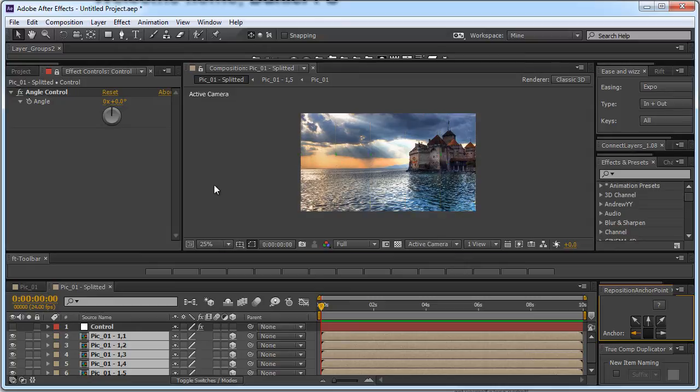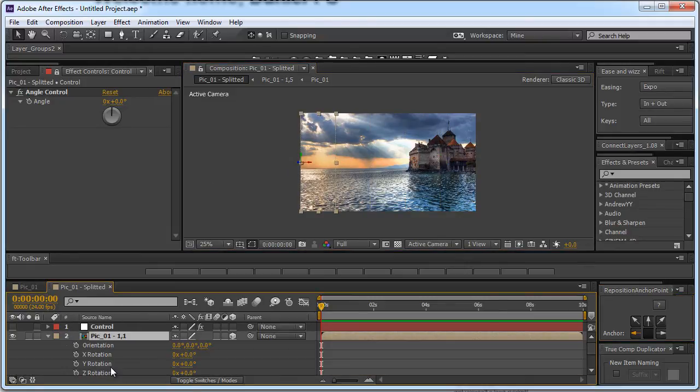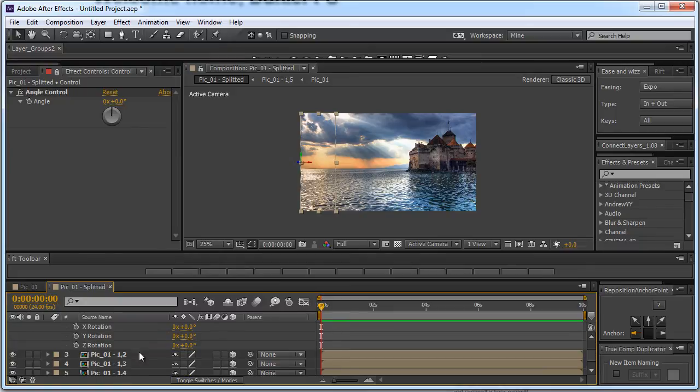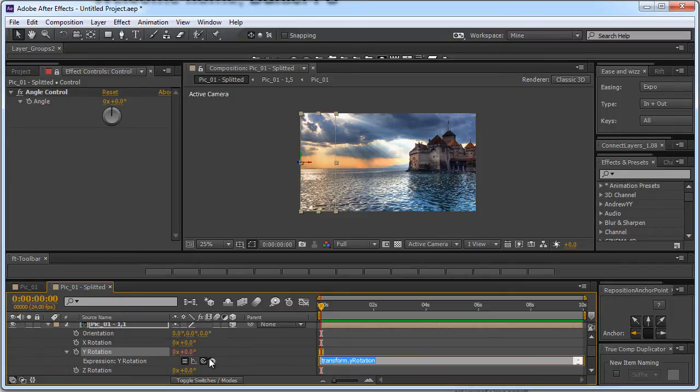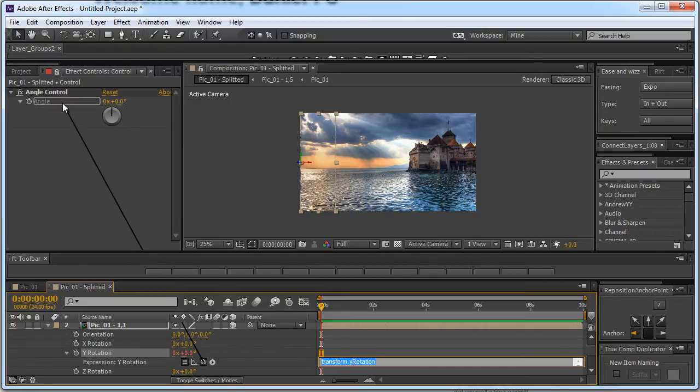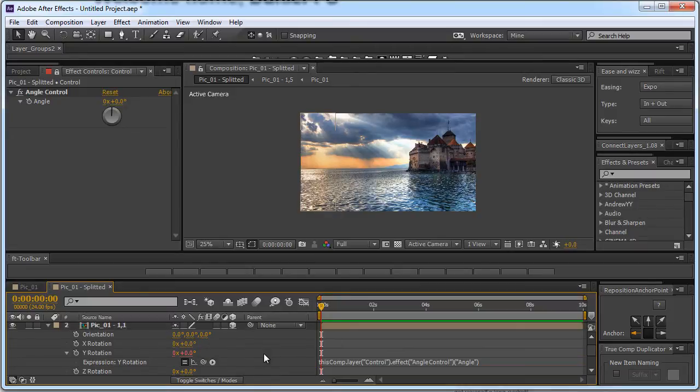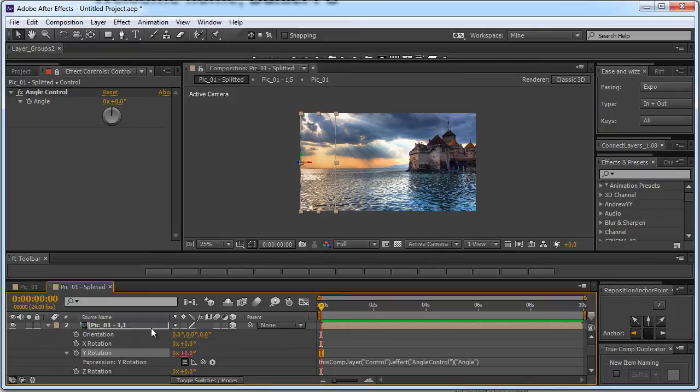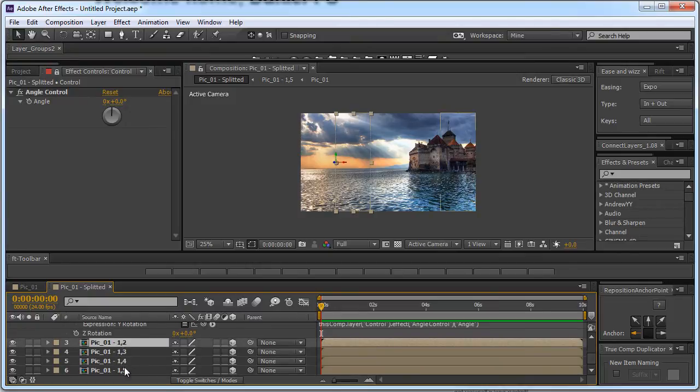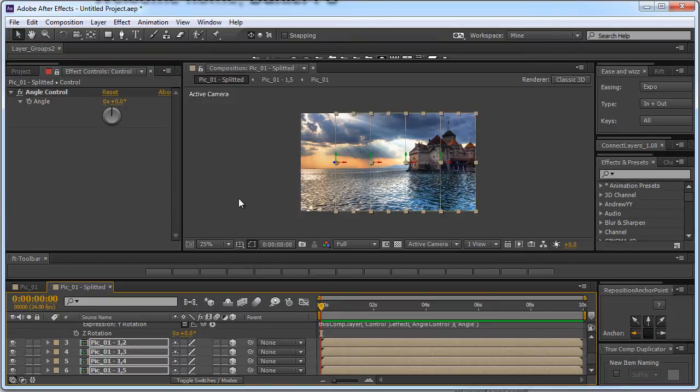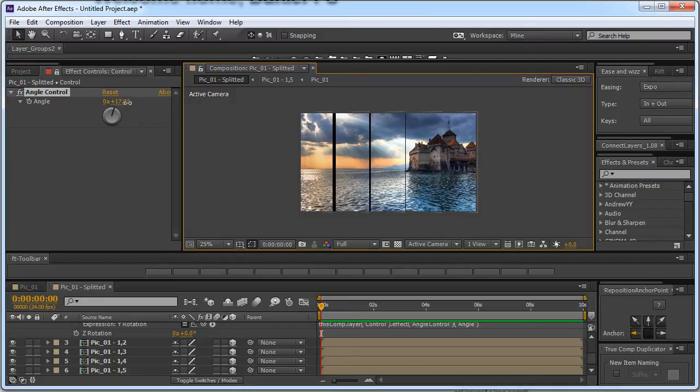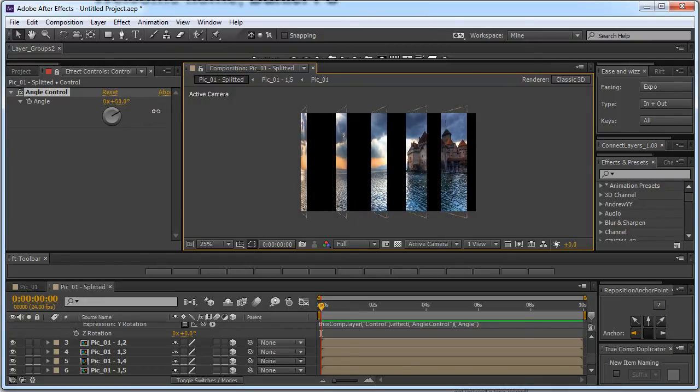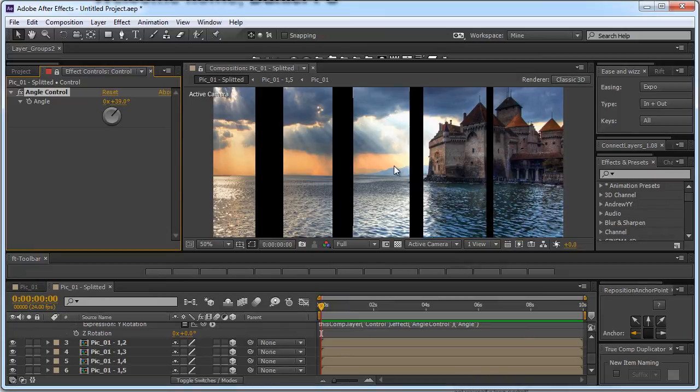Now after you made sure all of them are 3D and you have moved the anchor point to the right place I'm going to select one of the slices and click R to reveal its rotation settings. I'm going to hold Alt on my keyboard and click once on the stopwatch next to the Y rotation. This will allow me to add an expression to this property. And using the pick whip tool I'm going to select the angle from the angle control effect. That's all. Now I can click away. I'm going to copy this rotation property so select it and click Ctrl C or go to Edit Copy. And now select the rest of the slices and click Ctrl V. So we have basically pasted the same expression to all of the Y rotations of these slices. Now once we change this value of the angle control we see that all of our slices react accordingly.